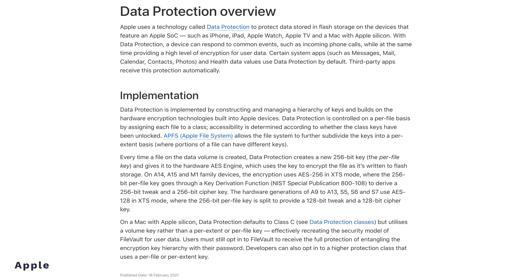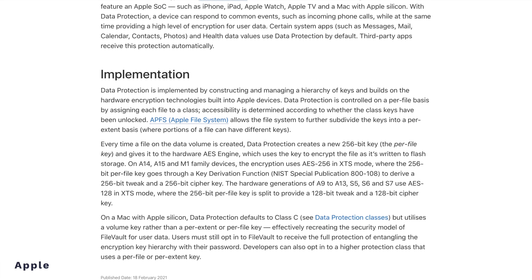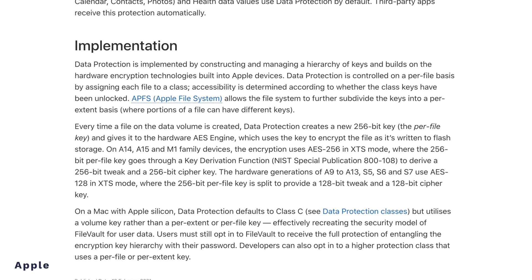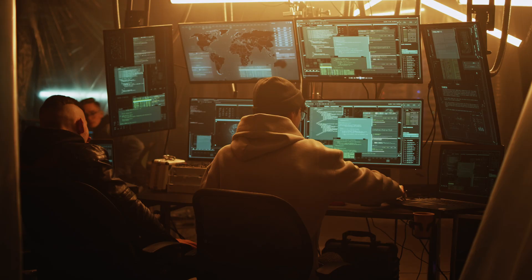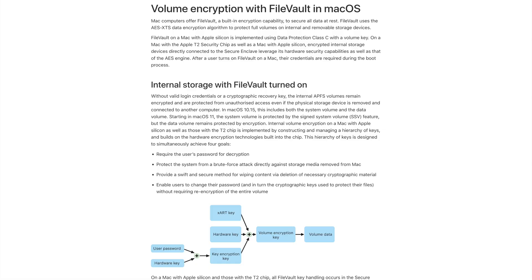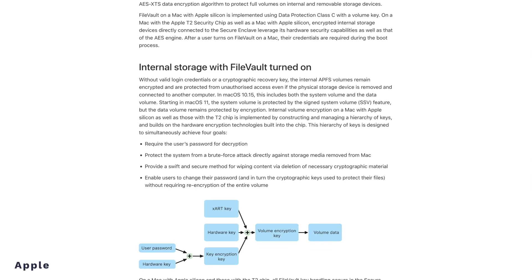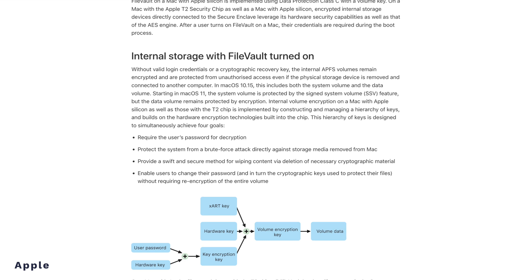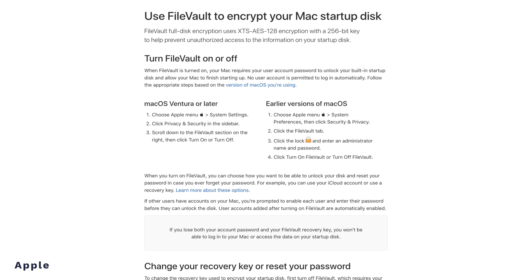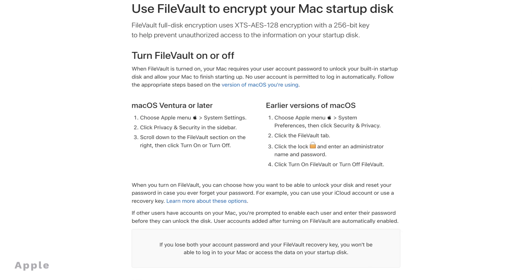Another great thing about APFS is that it includes native file-level encryption, which means it allows individual files to be encrypted with unique keys. This adds another layer of security, especially in a world that is now full of black hat hacking and cyber warfare. APFS is also integrated with Apple's FileVault technology, enabling full disk encryption. With FileVault, the entire contents of the disk are encrypted, safeguarding data even if the physical device is compromised or stolen.